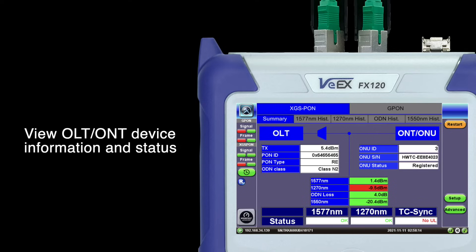Next, connect the patch cord from your ONT port to your customer ONU to view upstream power, ID, serial number, and ONT or ONU status — including registered, alien, or rogue.